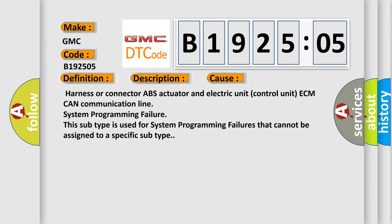Harness or connector, ABS actuator and electric unit control unit, ECM CAN communication line, system programming failure. This subtype is used for system programming failures that cannot be assigned to a specific subtype.